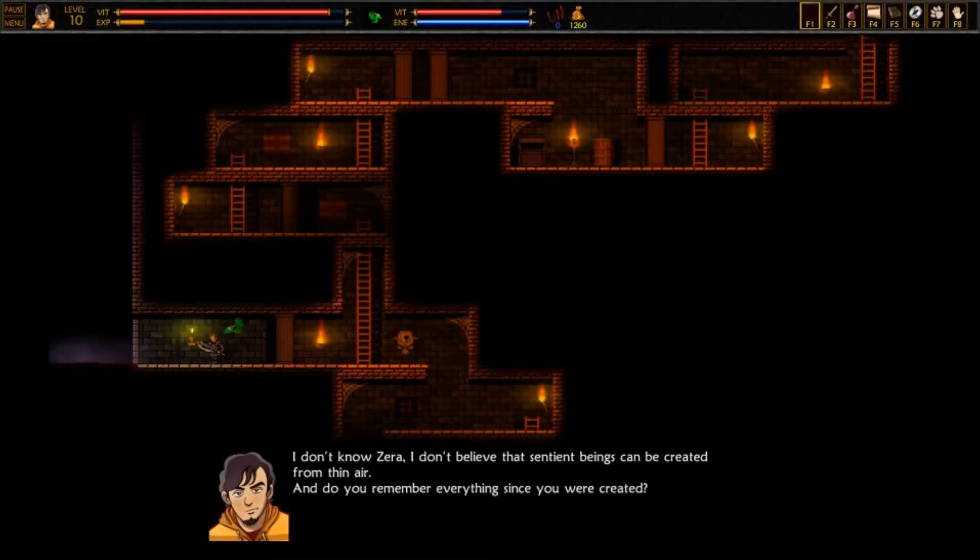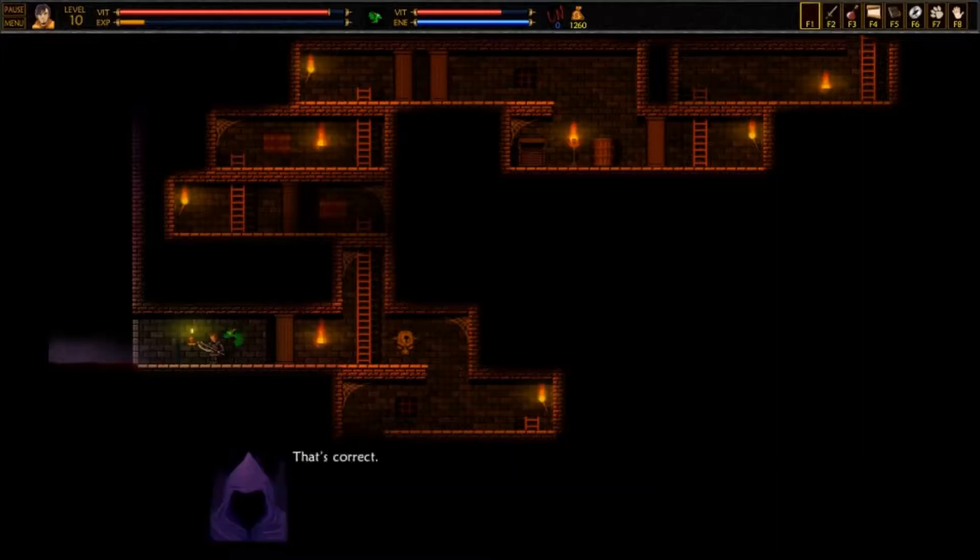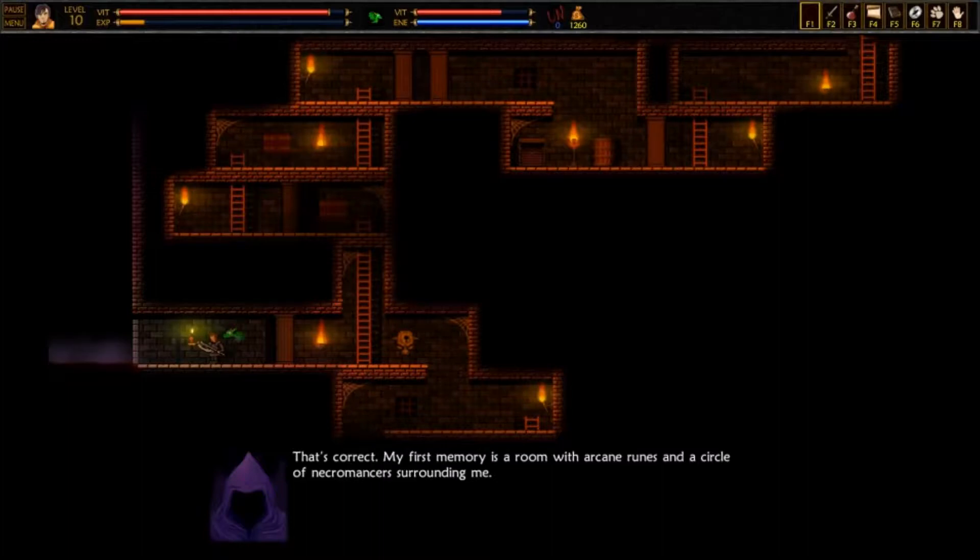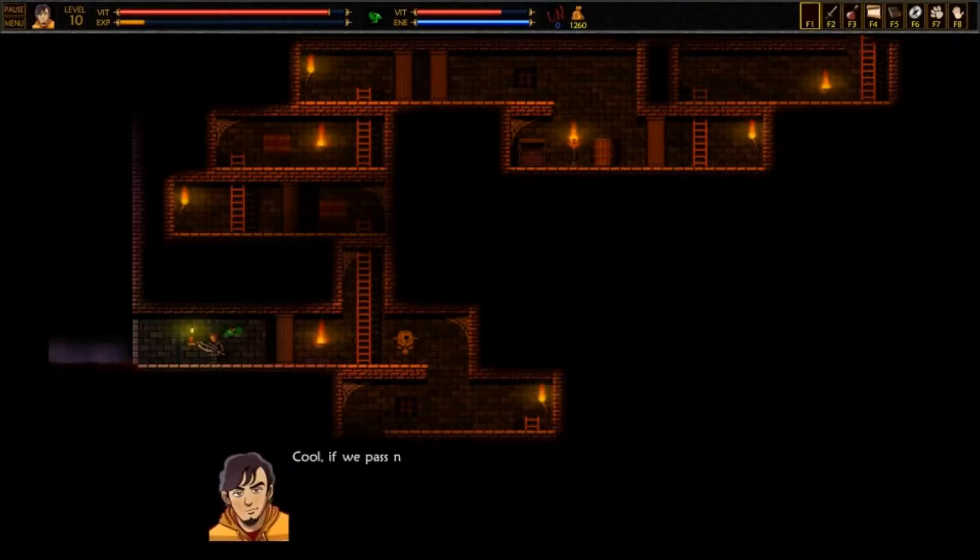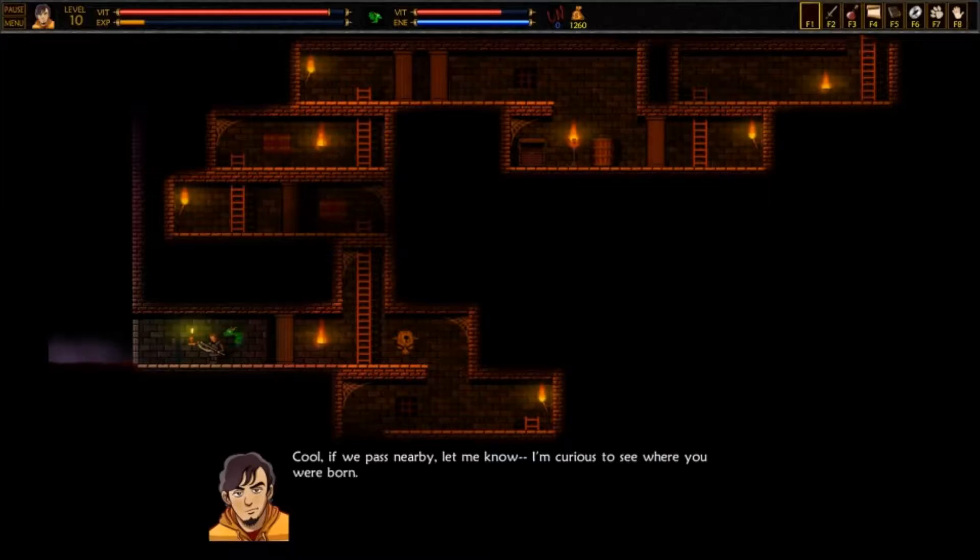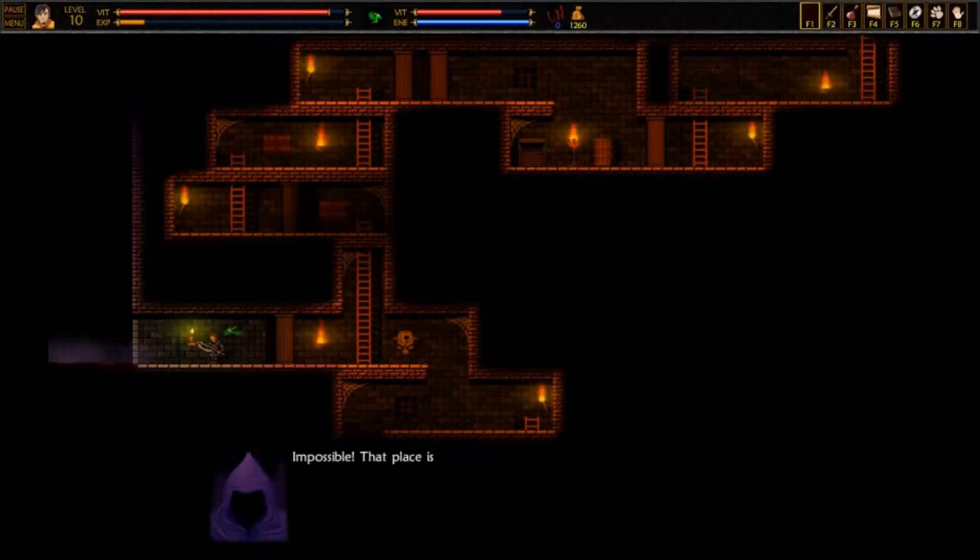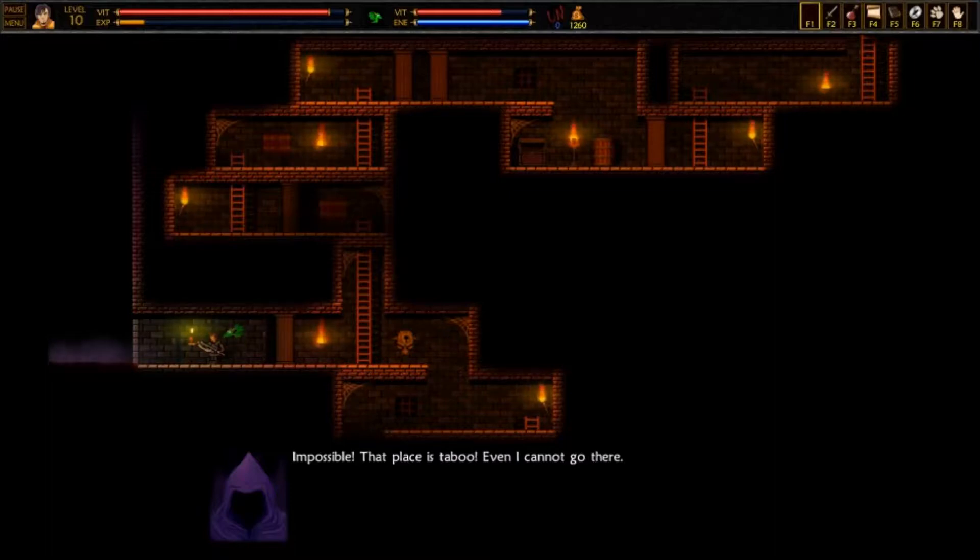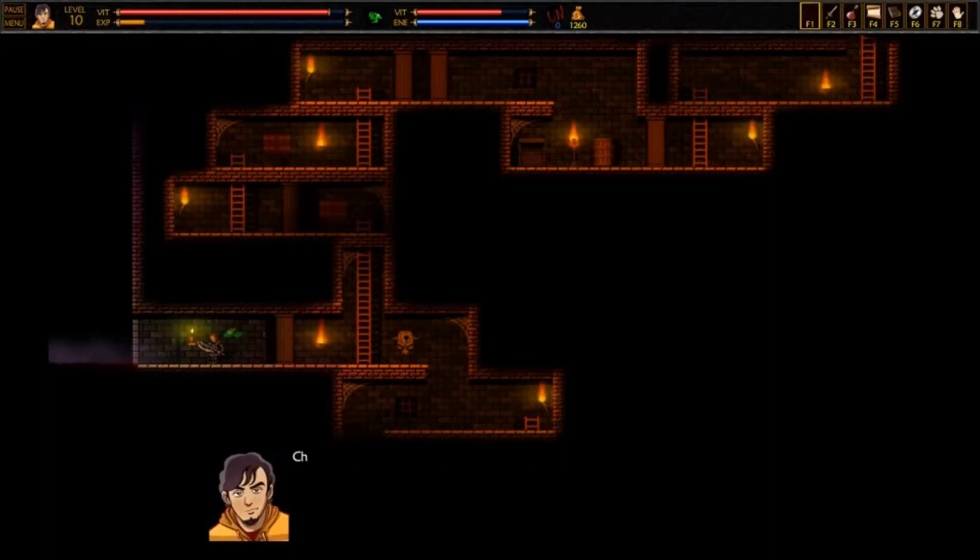And do you remember everything since you were created? That's correct. My first memory is a room with arcane runes and a circle of necromancers surrounding me. Cool. If we pass nearby, let me know. I'm curious to see where you were born. Impossible! That place is taboo. Even I cannot go there. Challenge accepted.